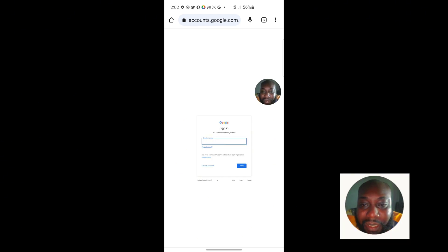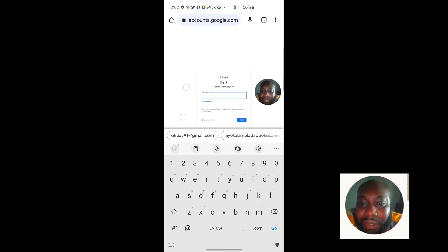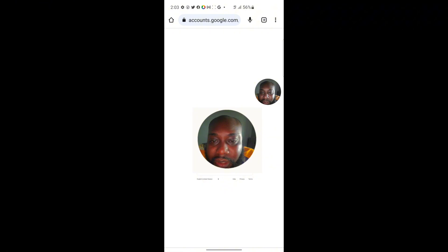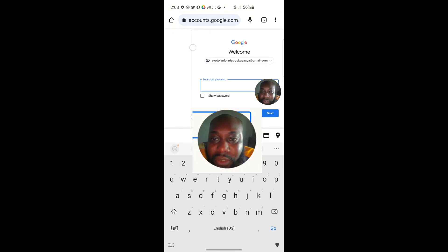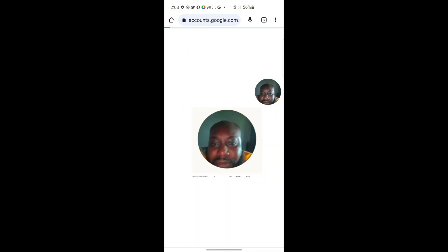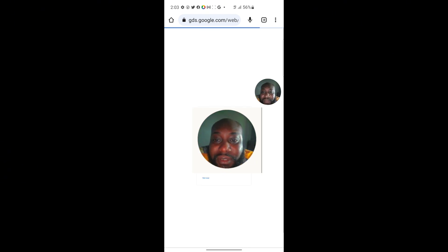I'll click 'Next' after entering my email address — I'll pause for security reasons while I type. Then I'll input my password. Once you log in successfully, this is the dashboard page where you will select which ads account to use or create a new one.